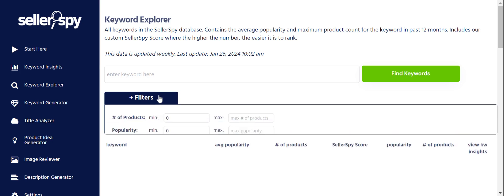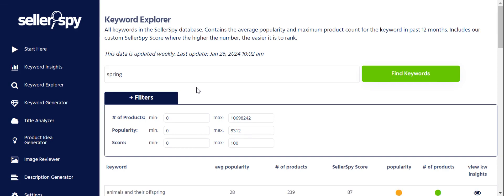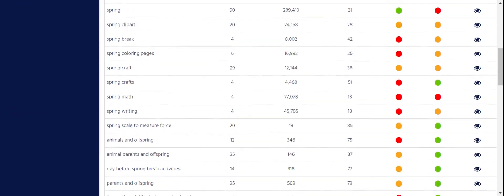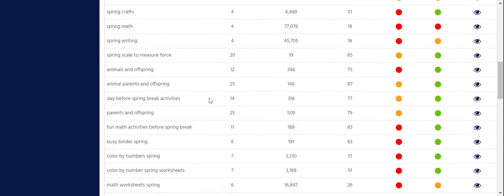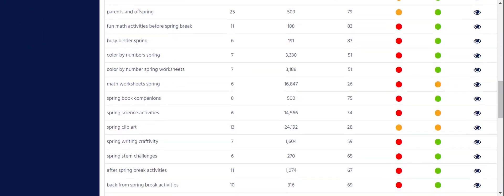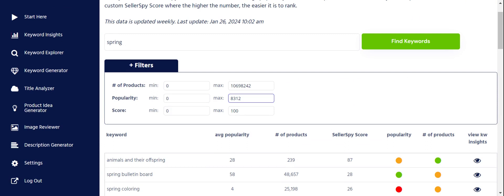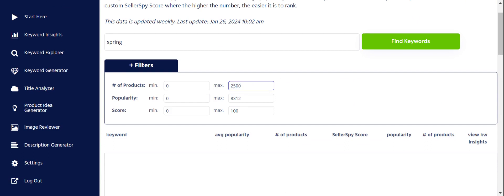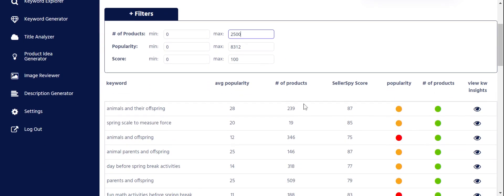The first thing I'm going to do is start with a seed keyword. Spring is coming up, so let's start there. We have a bunch of spring keywords and I'm just going to go down first and see if anything pops out immediately — 'day before spring,' 'regular cuties,' 'animal parents offspring.' I'm going to look at the products and I want a maximum of 2,500 products, so I'll enter that filter. Now you can see there are fewer results and all the products are under that 2,500 mark.